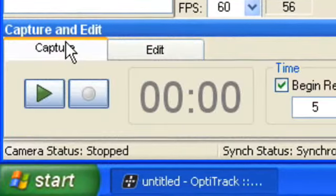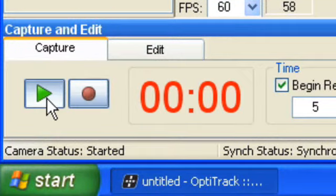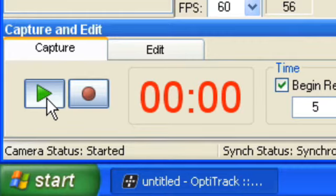Make sure the Capture tab is selected, then click Play to enable marker tracking. Your performer's skeleton should now be live.